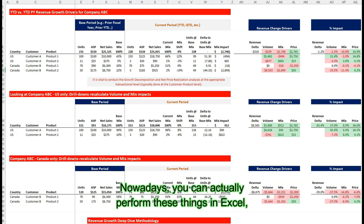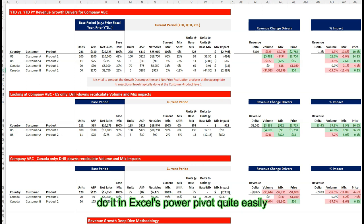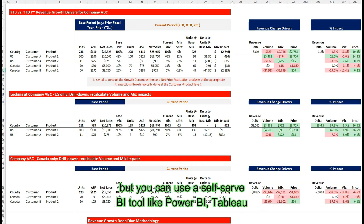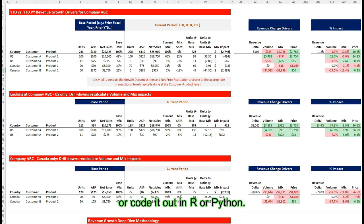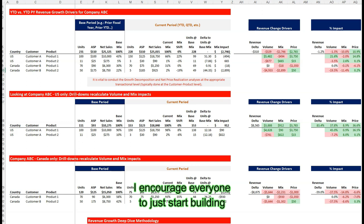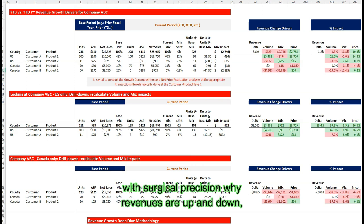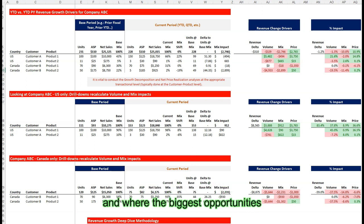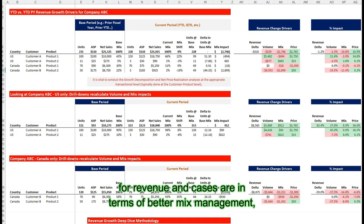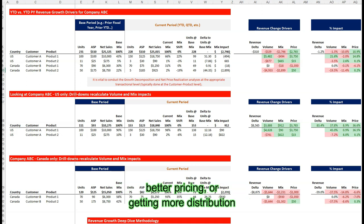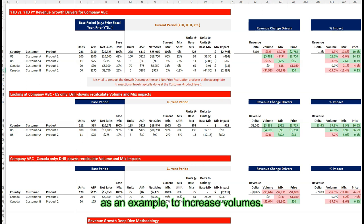Nowadays, you can actually perform these things in Excel's PowerPivot quite easily, or you can use a self-serve BI tool like Power BI, Tableau, or code it in R or Python. Regardless of what tool you use, I encourage everyone to start building these capabilities for your companies, because it allows you to explain with surgical precision why revenues are up or down and where the biggest opportunities for revenue increases are — in terms of better mix management, better pricing, or getting more distribution to increase volumes.